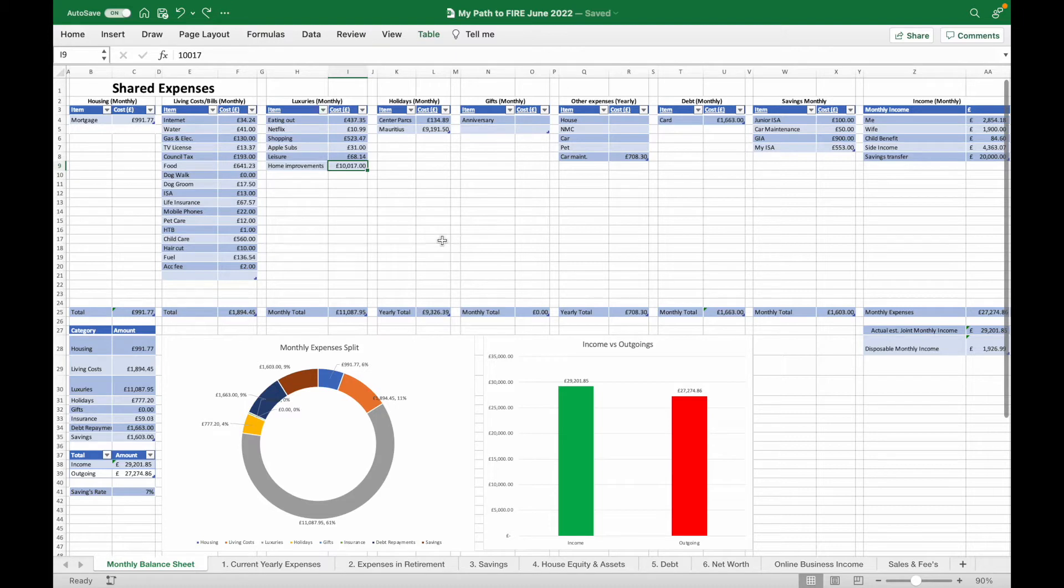This is the spreadsheet that we're looking at now that I started building three years ago when I decided enough was enough and I wanted better for myself and my family financially.